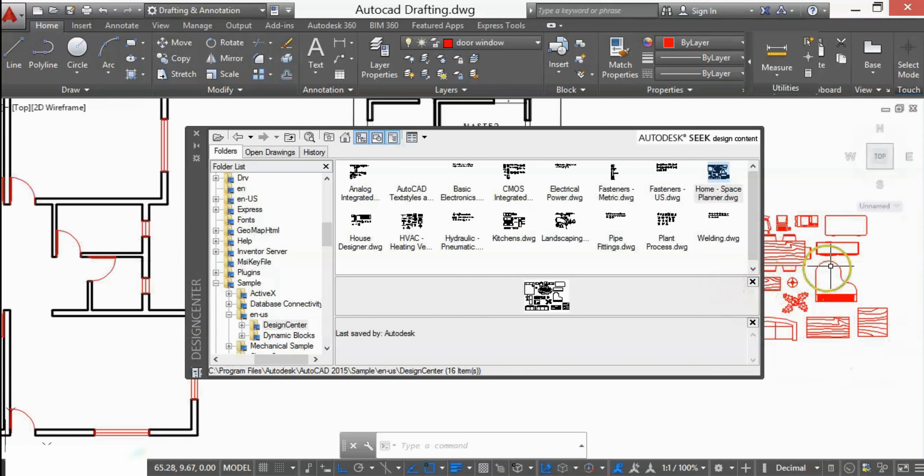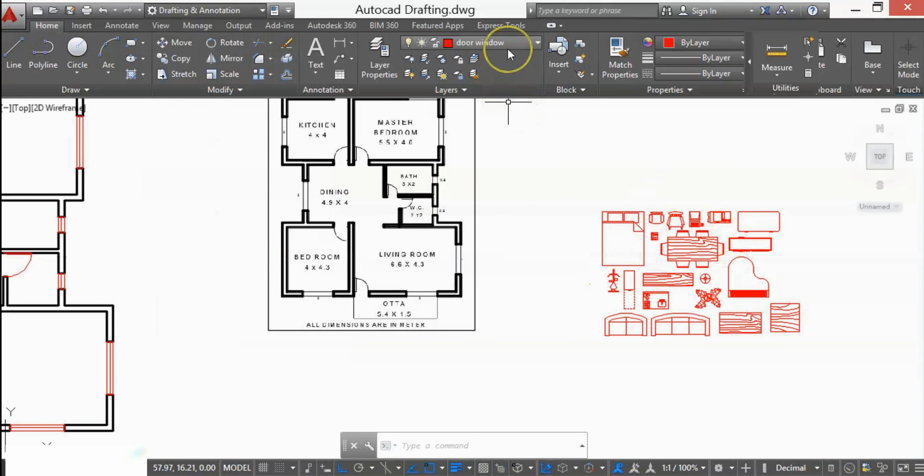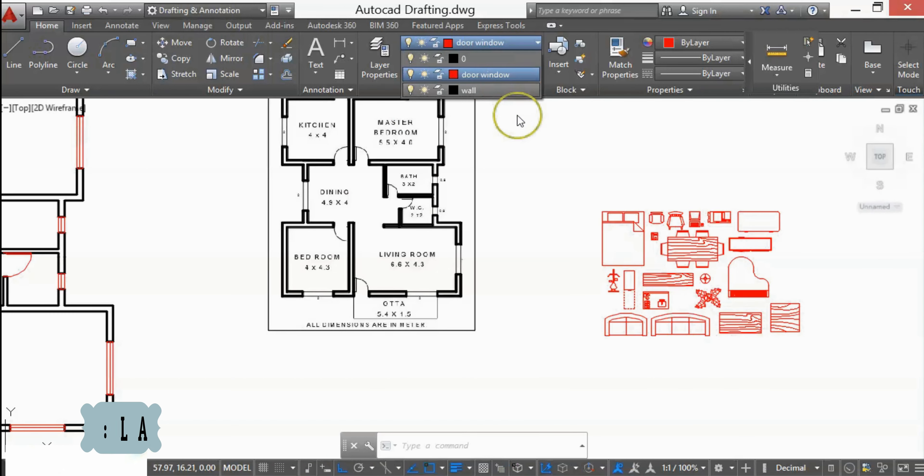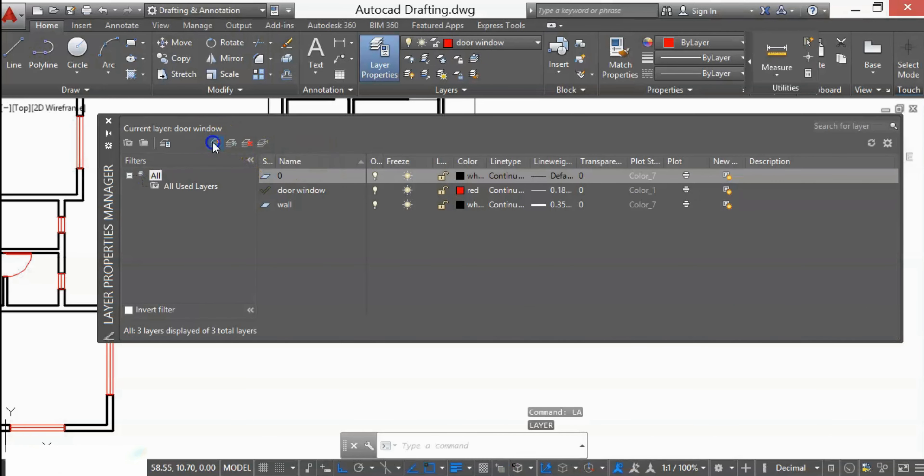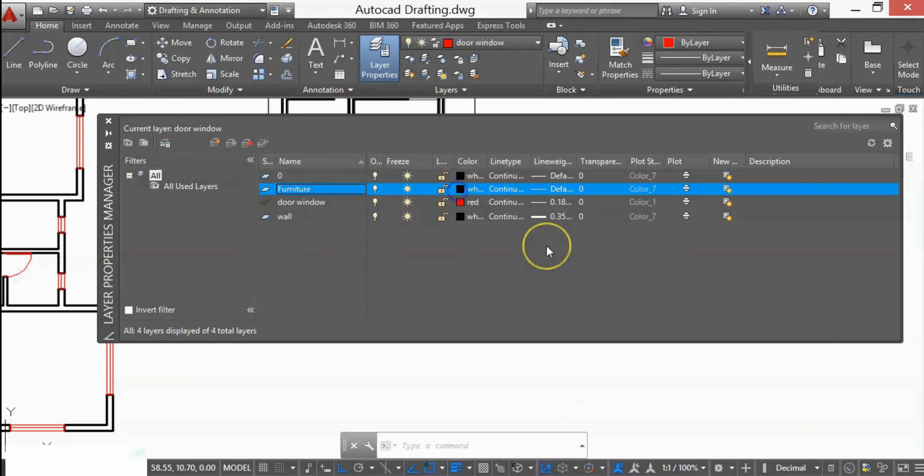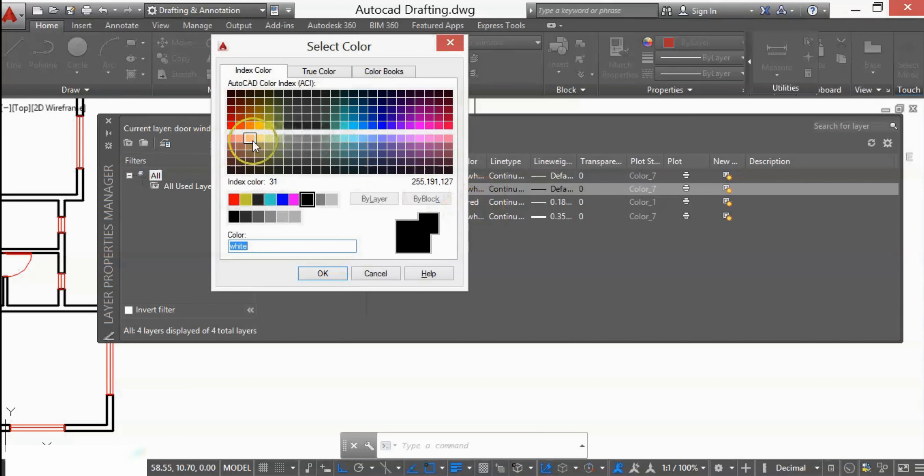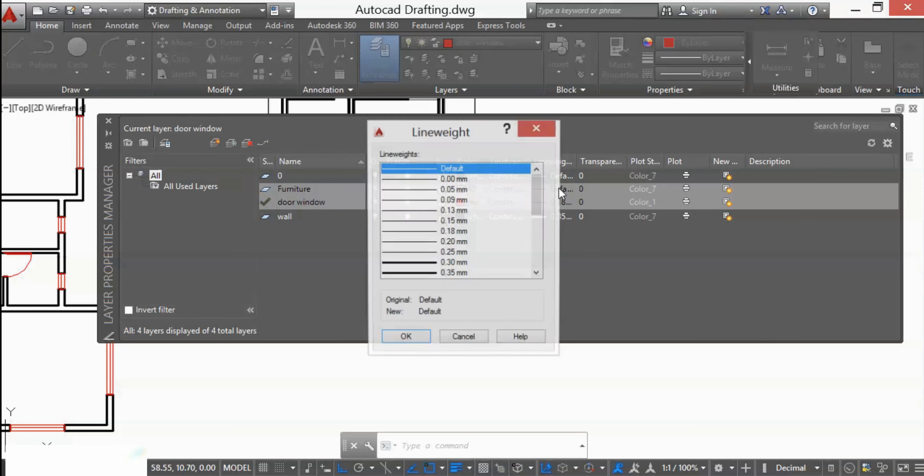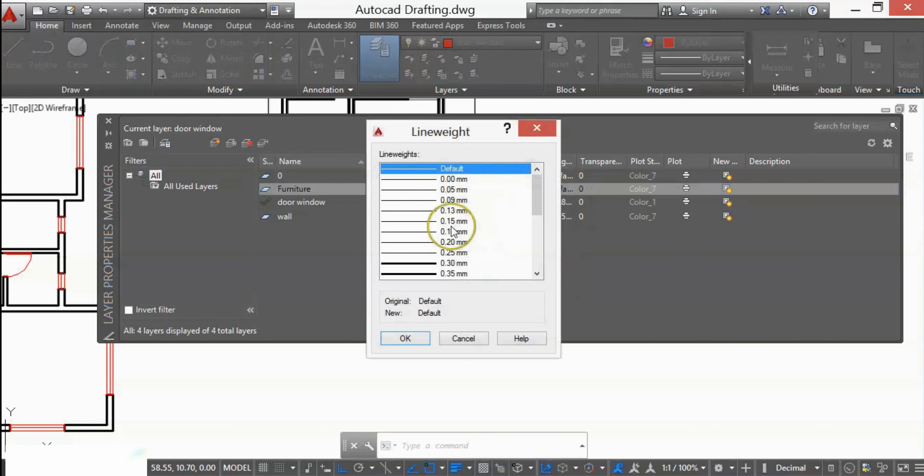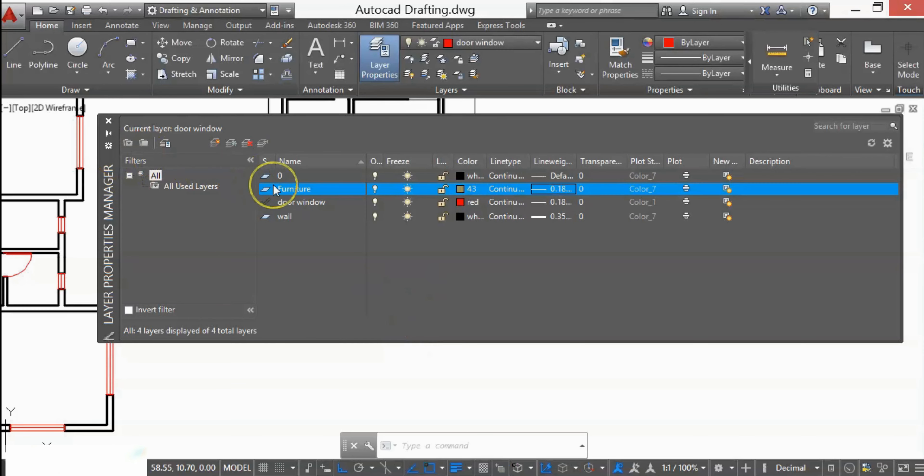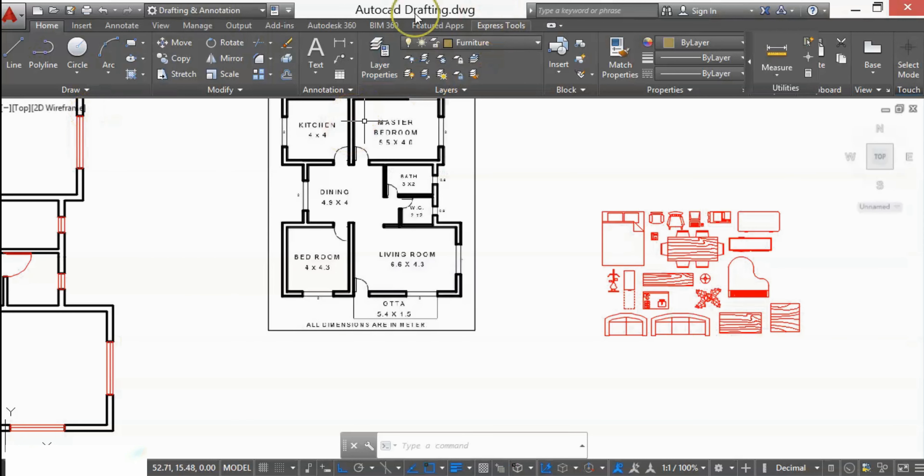First, I will add here a furniture layer. For that, type LA and press Enter to create a new layer with line weight.